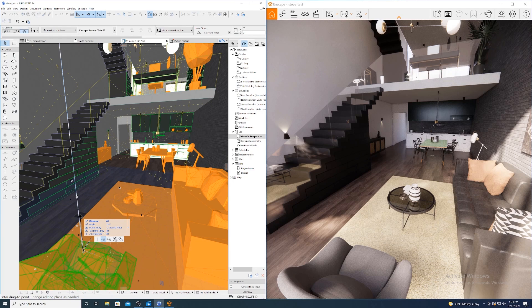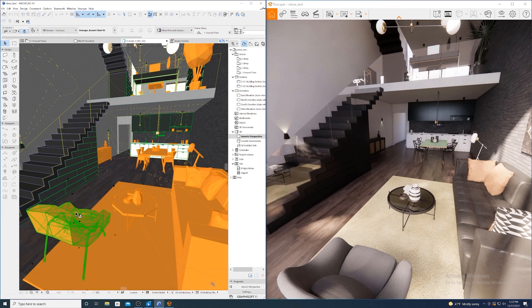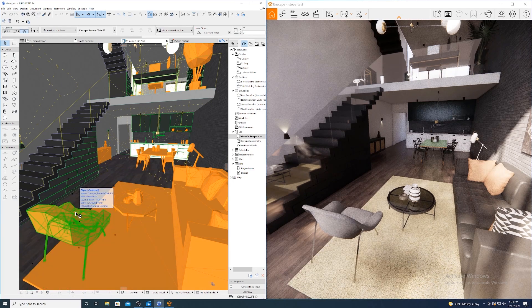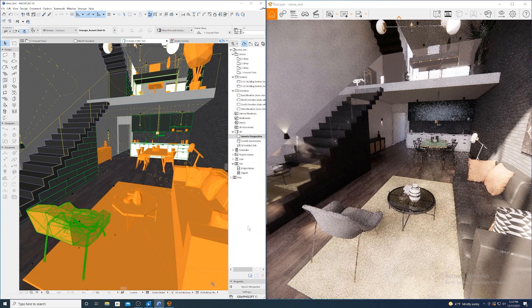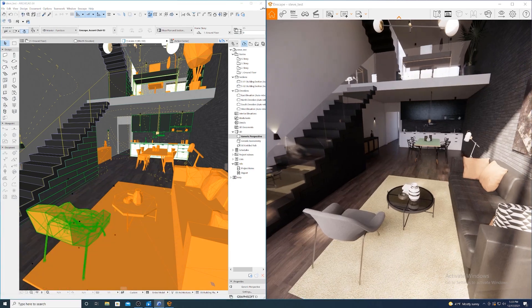With live update, simple adjustments of props in ArchiCAD appear instantly in the rendered view.